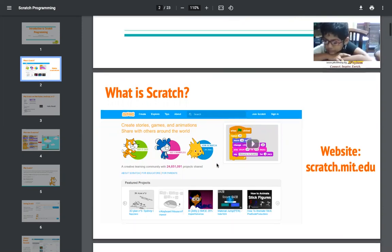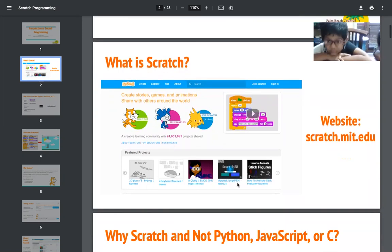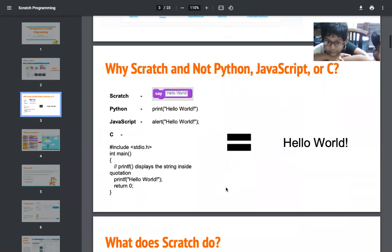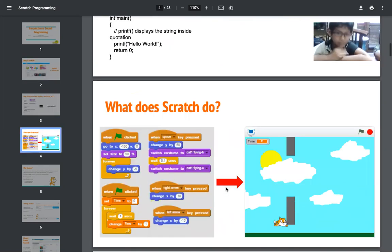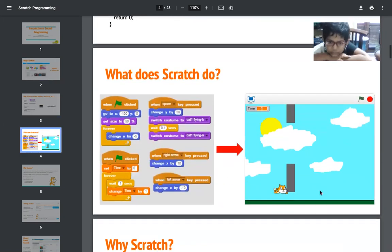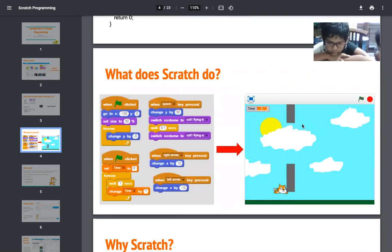You can use Scratch for creating animations and small games. It can be used to create animations and small games. Here you can see this is a small game. It can also be created as an animation. Animations means...